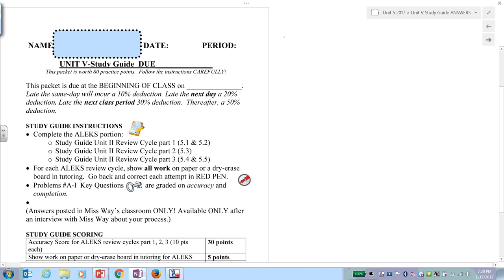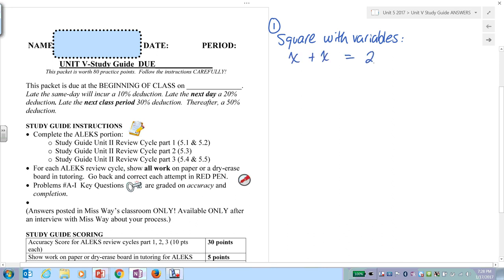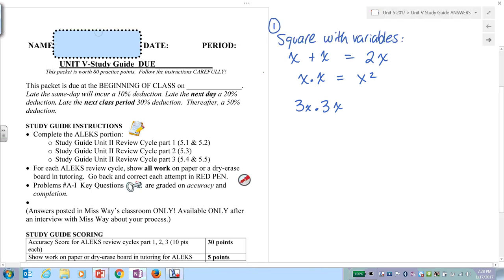First thing is how to square with variables. For example, if I have x plus x, that's two x's. x times x equals x squared. So if I have 3x times 3x, you multiply the numbers and then the variable: 3x times 3x equals 9x times x, which is 9x squared.